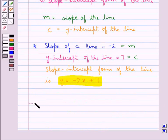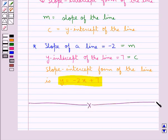So this completes the session. Hope you have understood the concept of intercepts and the slope-intercept form of the line.